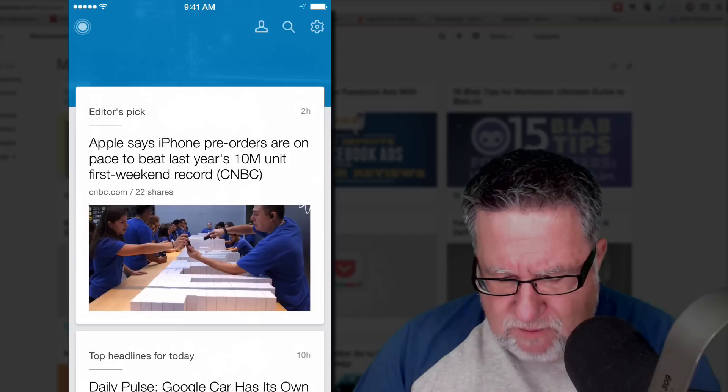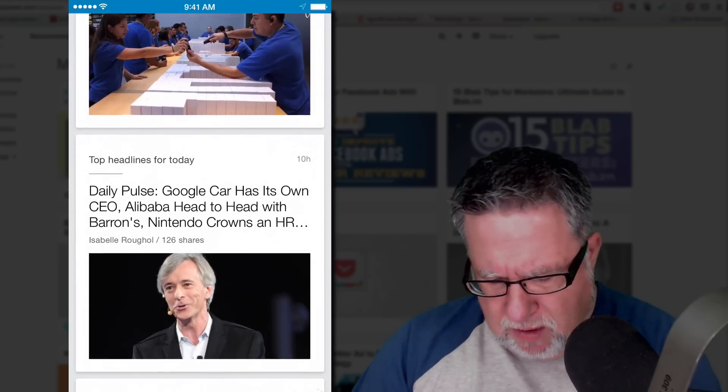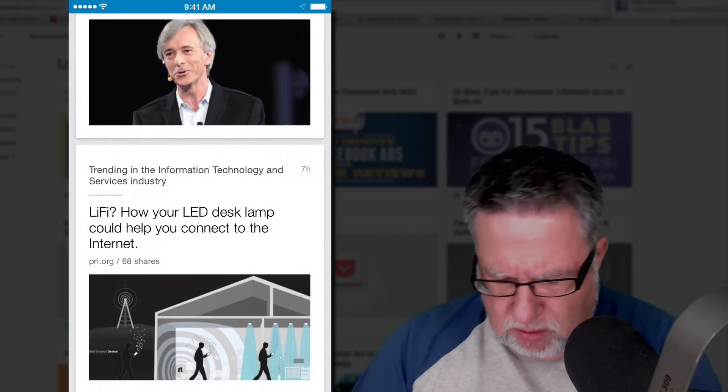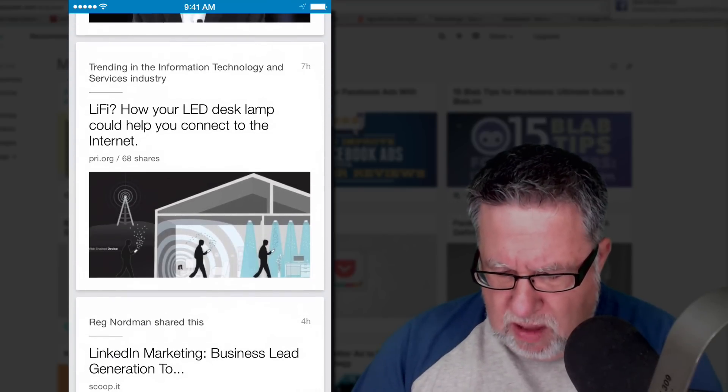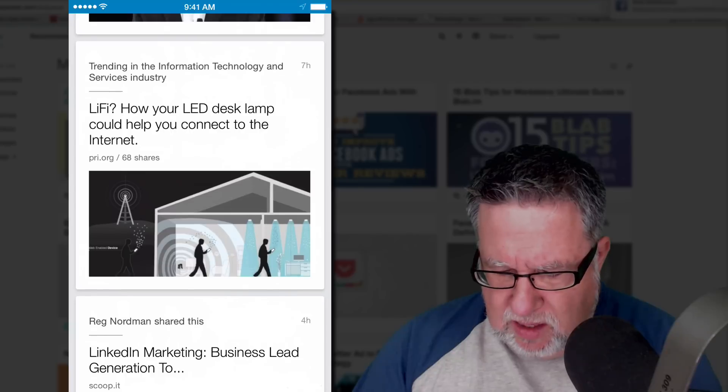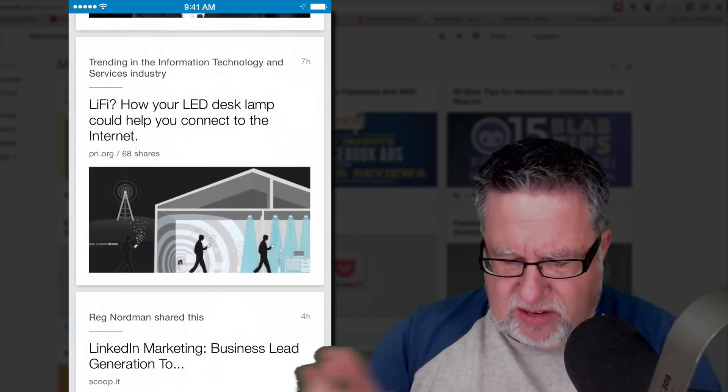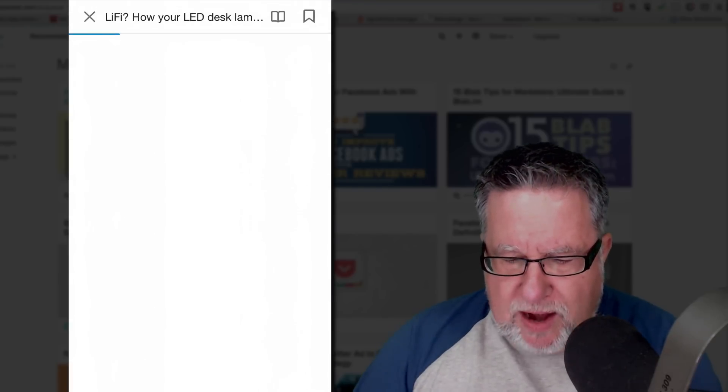As I scroll through, I might find, oh, Apple says iPhone pre-orders are on Facebook, I'm not too interested in that. Google Car, not too interested in that. Oh, Li-Fi, how your LED light could help you connect to the internet? That sounds like an interesting article. I open that article.